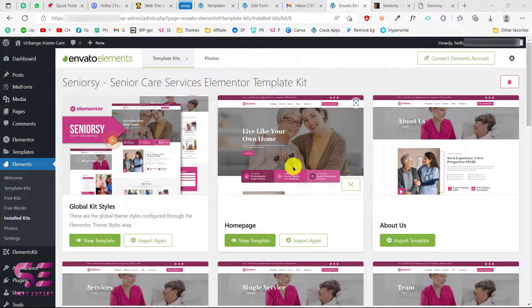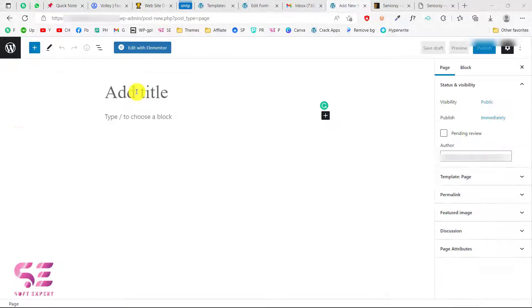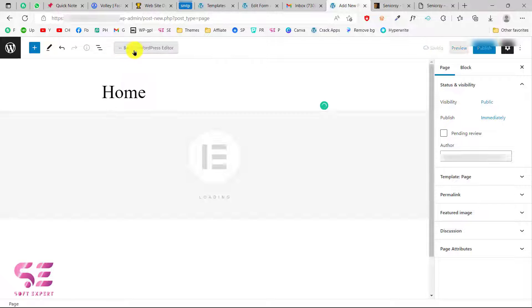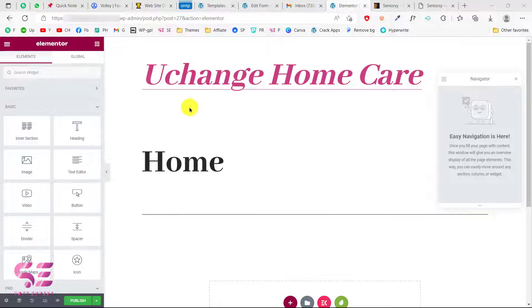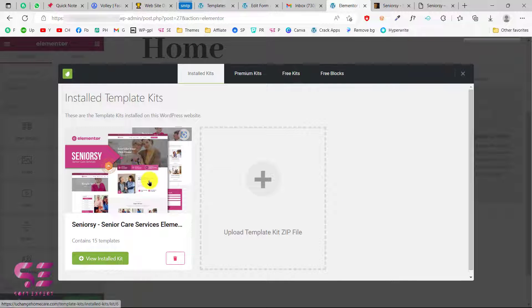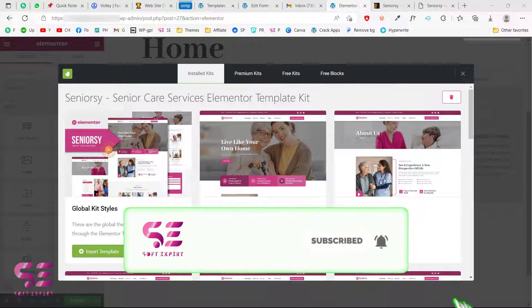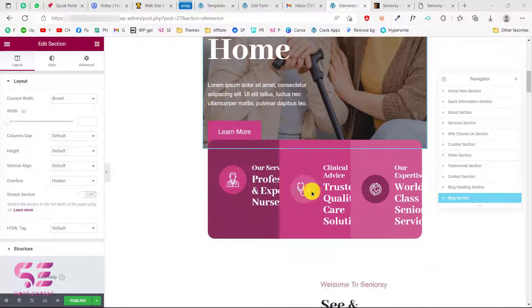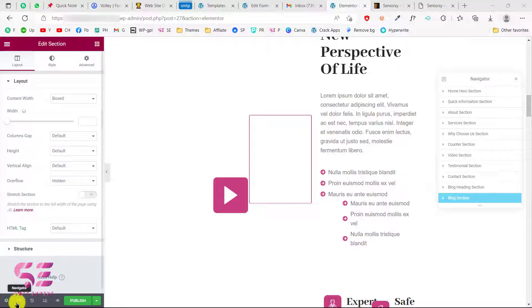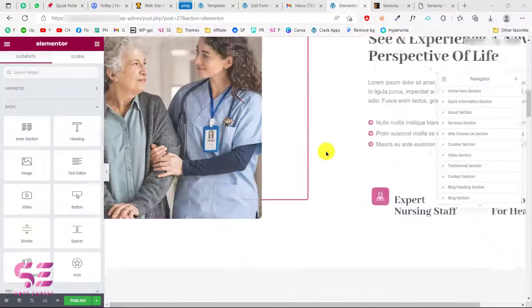Let me show you the home page — you can follow the same procedure for all others. Go to Pages and add a new page, let's call this 'Home'. Edit it with Elementor. The page layout is due to the theme but we can change it. Scroll down and import templates from Elements. We can see the template there, click on it, and import the home page template to this page by clicking Insert Template. Once imported, go to Settings and change the layout to Elementor Full Width — now everything looks good.